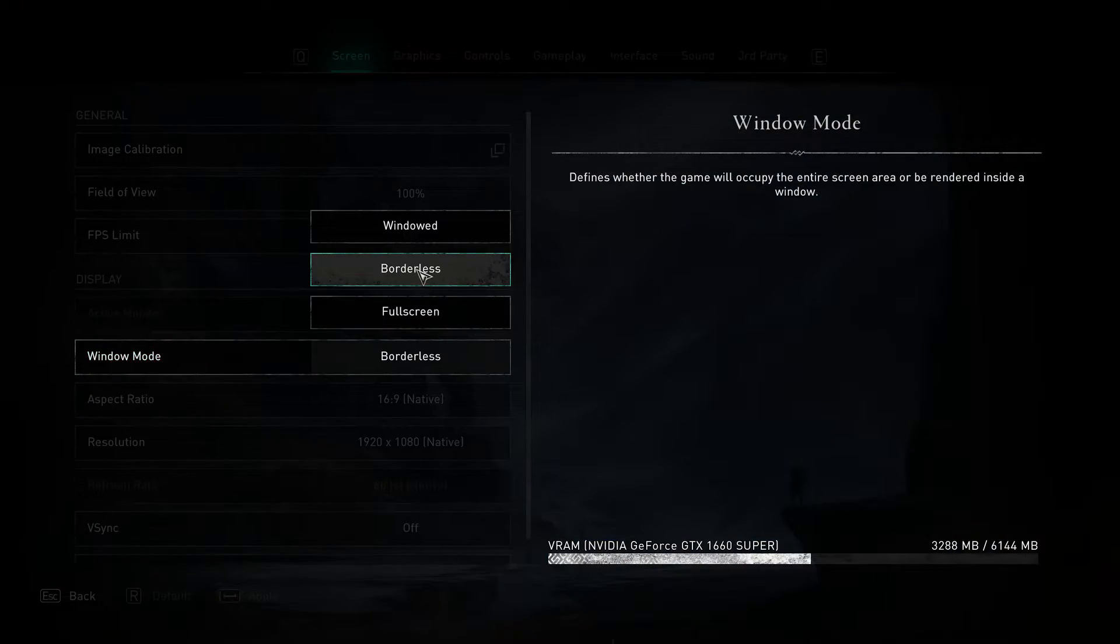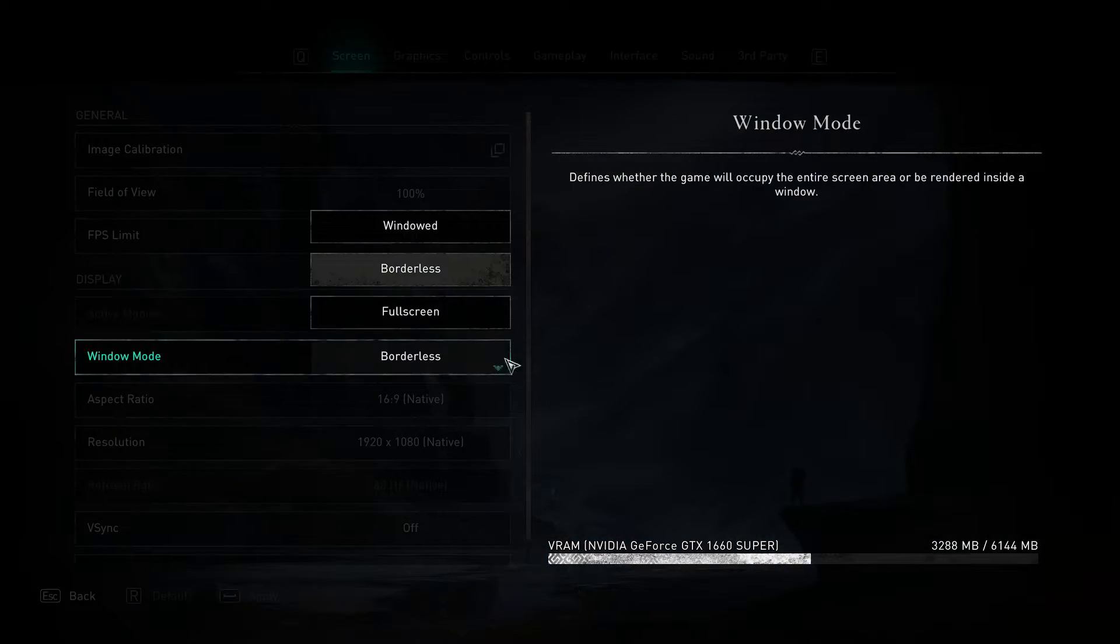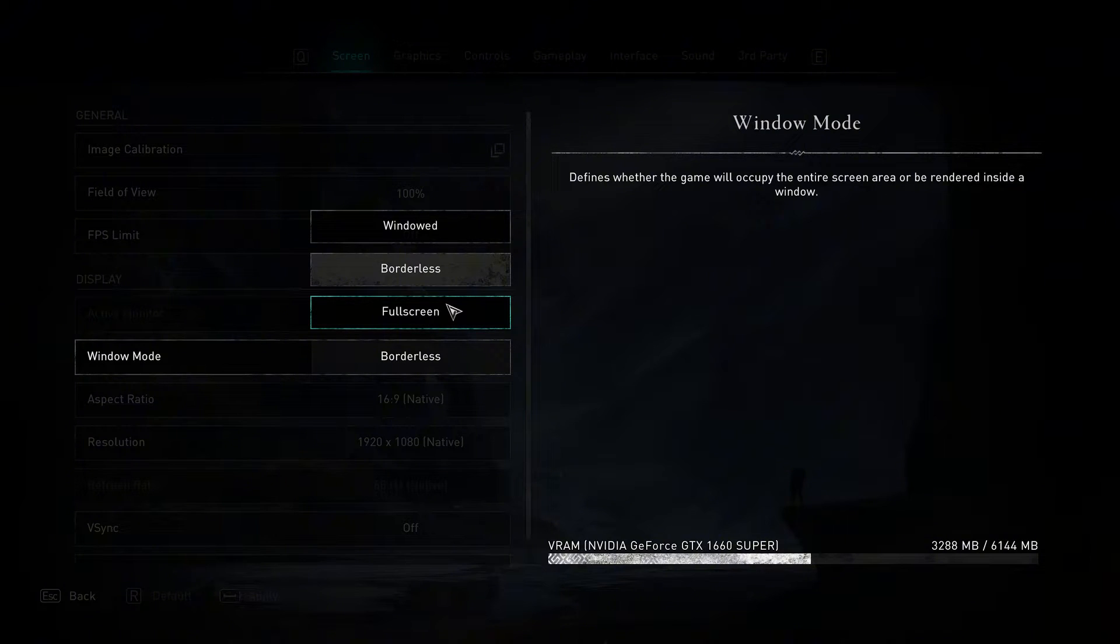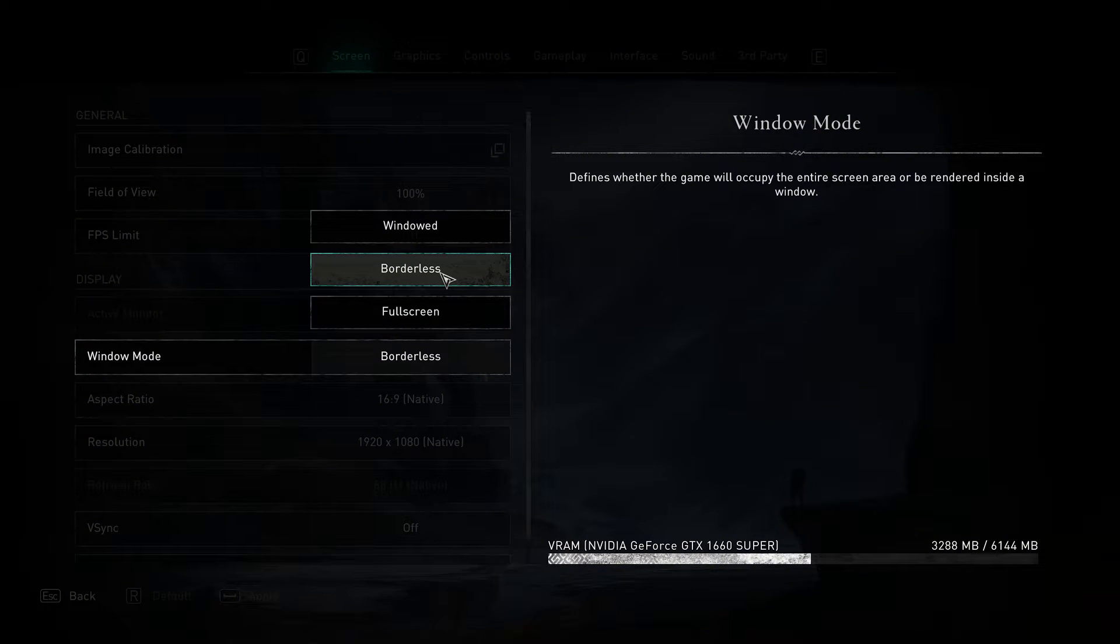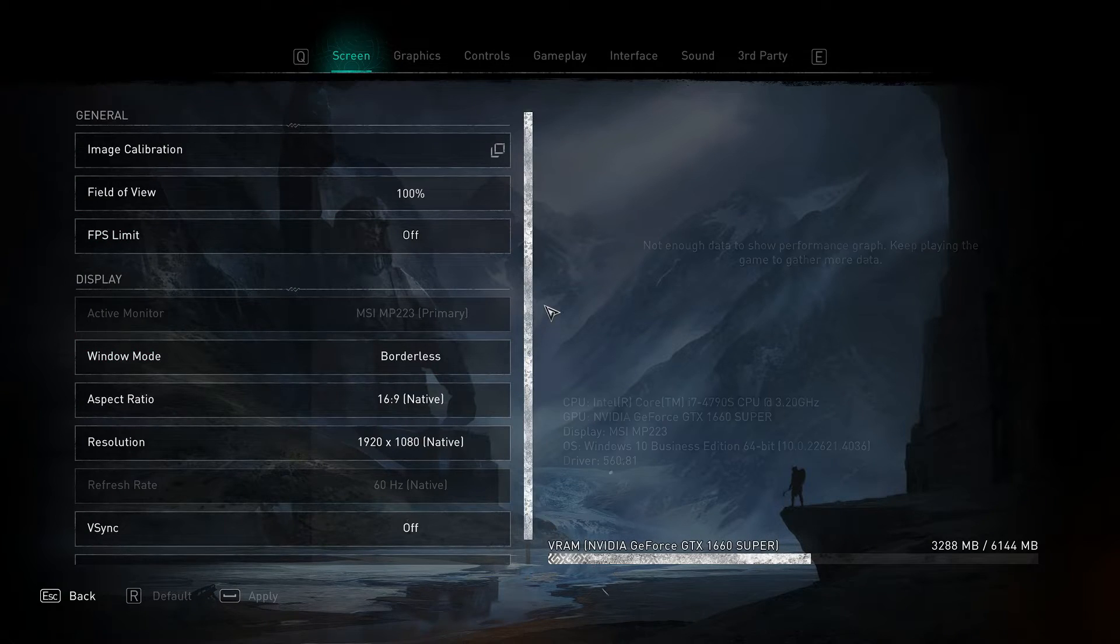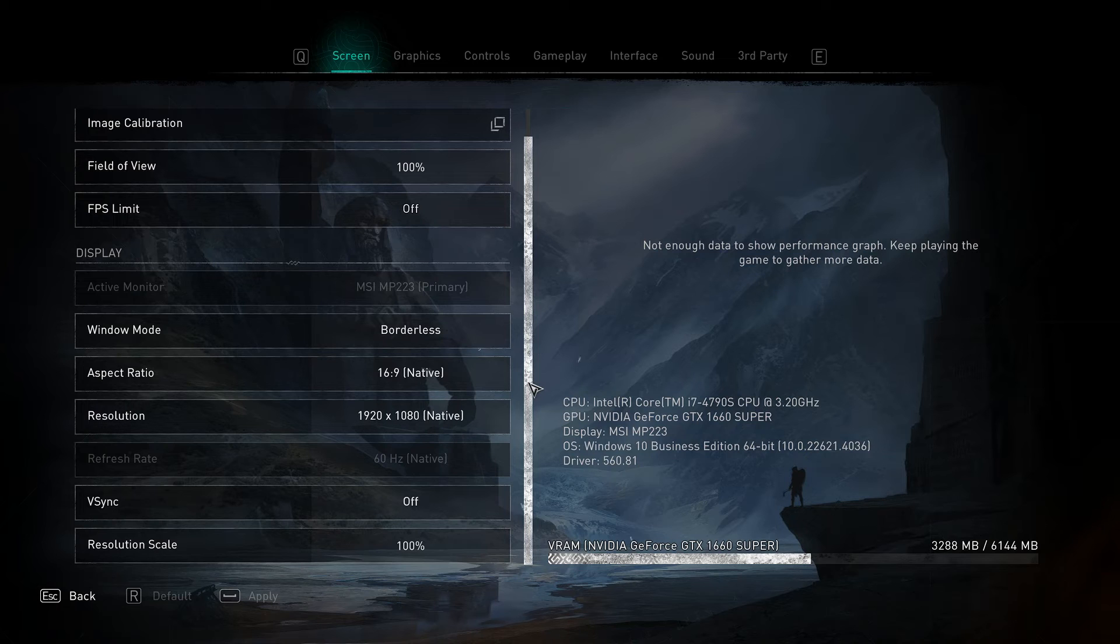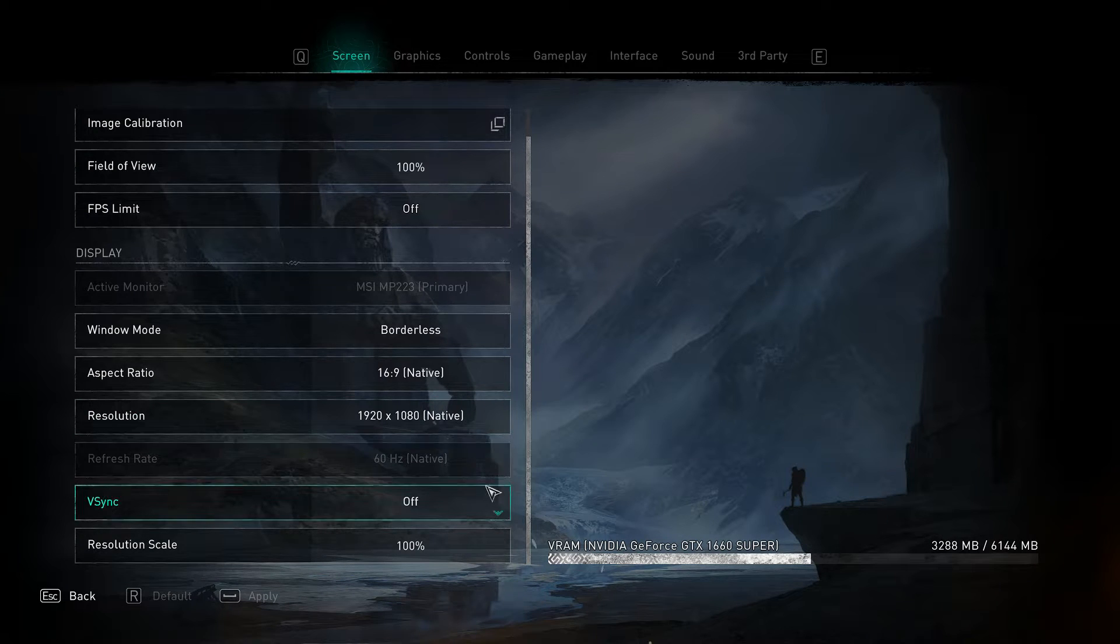Go to settings and set the window mode to borderless. Full screen will work for some but not always. Turn off VSync.